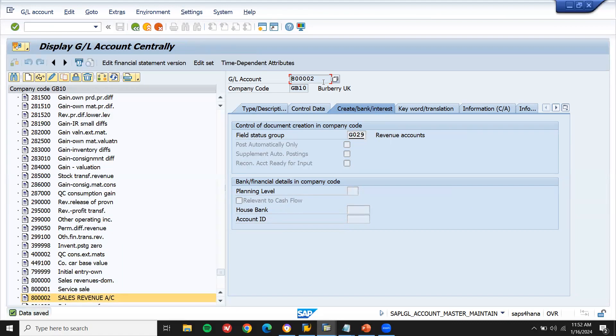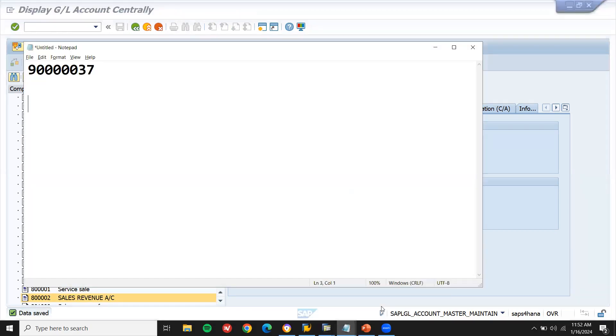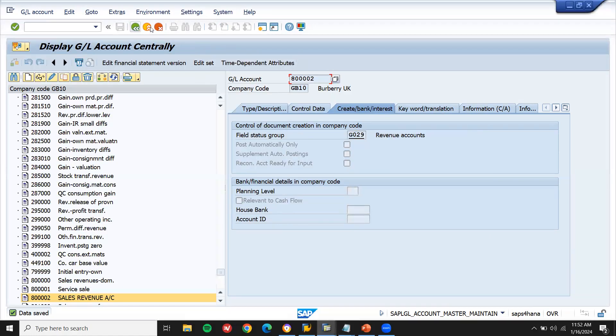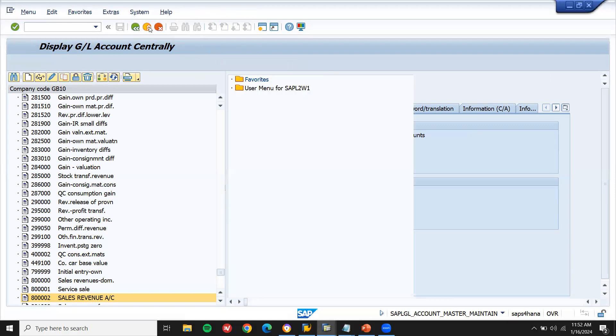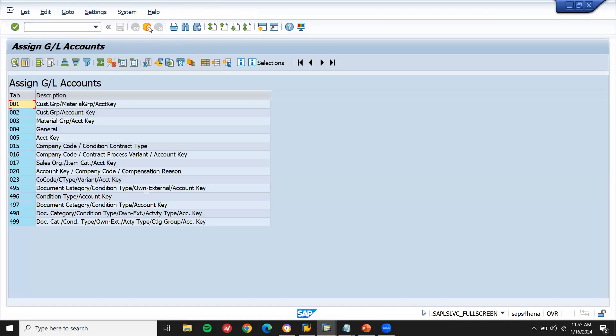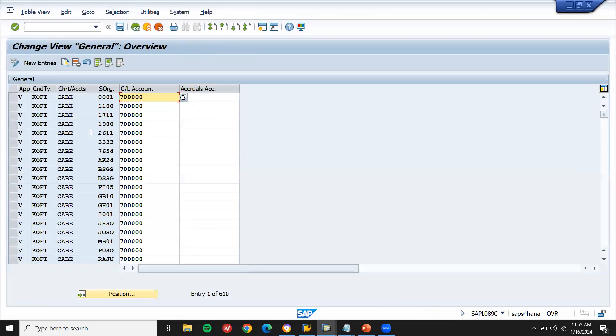Sales revenue. Let me take this. Let me have it in a notepad. Notepad. Now come back. Go to VKOA settings. VKOA settings. Let me go to General. General. Go to new entry.